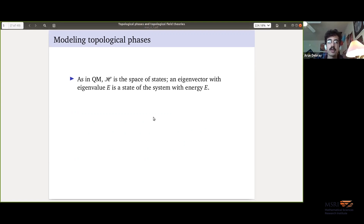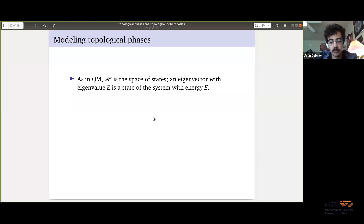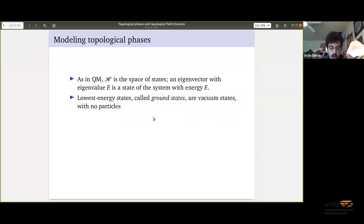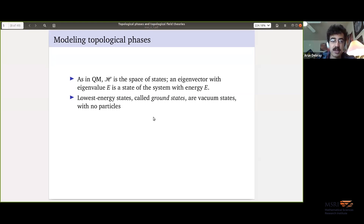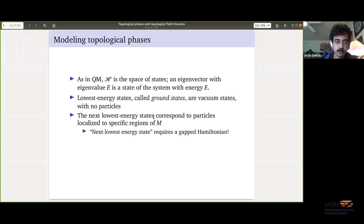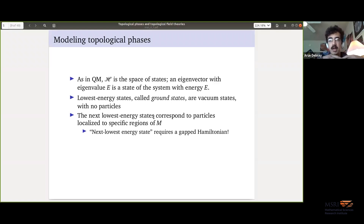These are quantum mechanical systems. The Hilbert space is the space of states the system can be in. Eigenvalues of the Hamiltonian are energy levels and eigenvectors are states with that amount of energy. We'd like to specify that there is a smallest eigenvalue — in practice, if you're doing this on a compact manifold, the Hilbert space is finite dimensional, so that's not so hard. If we have a smallest eigenvalue, its eigenspace is called the space of ground states, which physically represents the vacuum states with no particles. The next eigenvalue corresponds to particles of minimal energy excitation — a particle with a particular location.